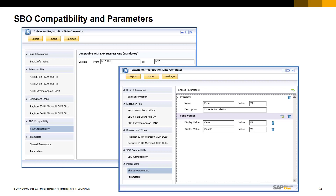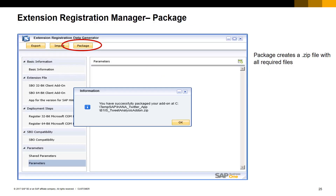More details on this document will be found in the references slide at the end of this presentation. Once your extension package is defined, press Package to create a zip file containing all the information and files provided. We are ready now to import this package to SAP Business One via the SAP Business One Extension Manager tool. You can also save your current package with the Export button and import it again using Import.